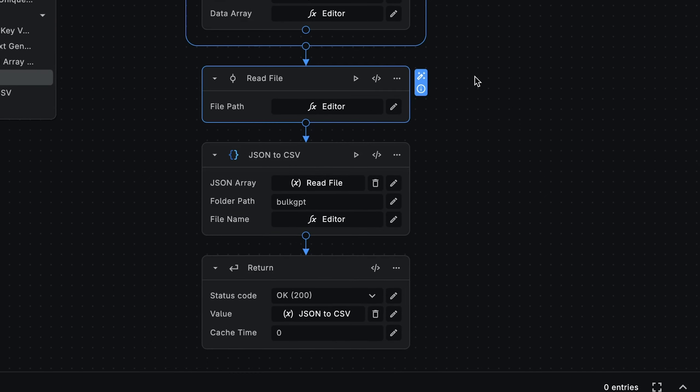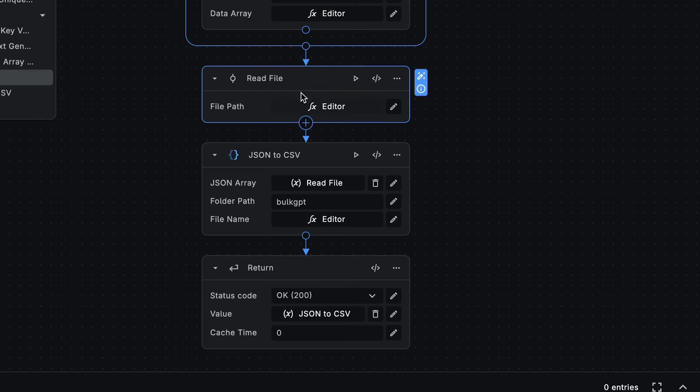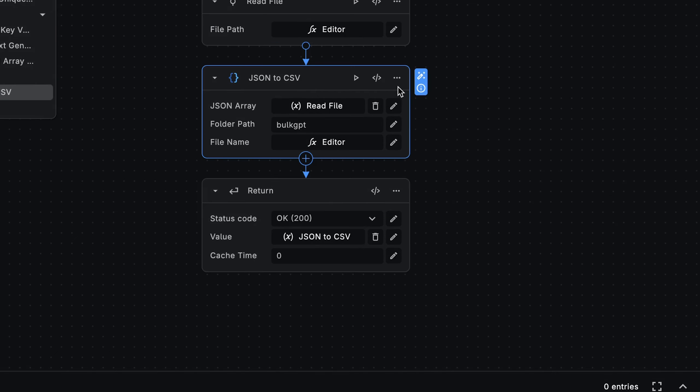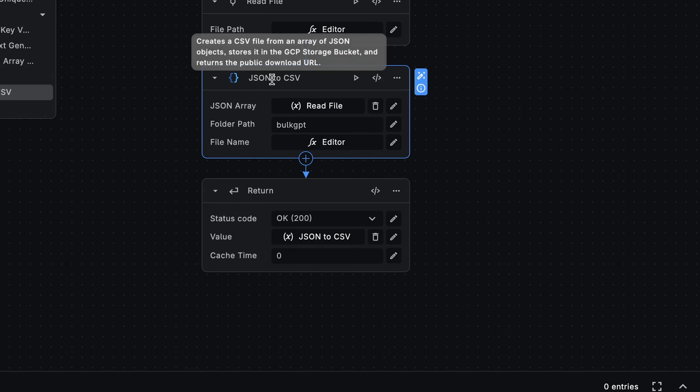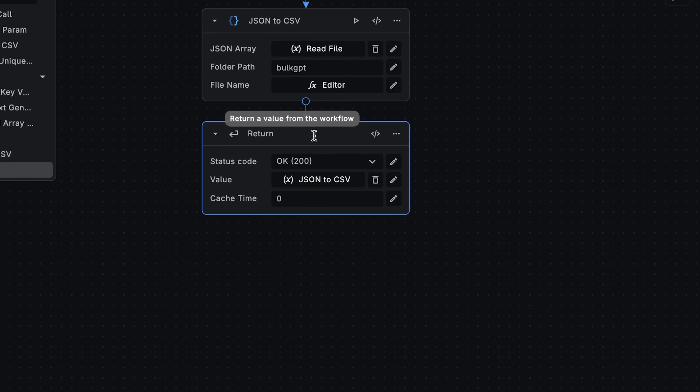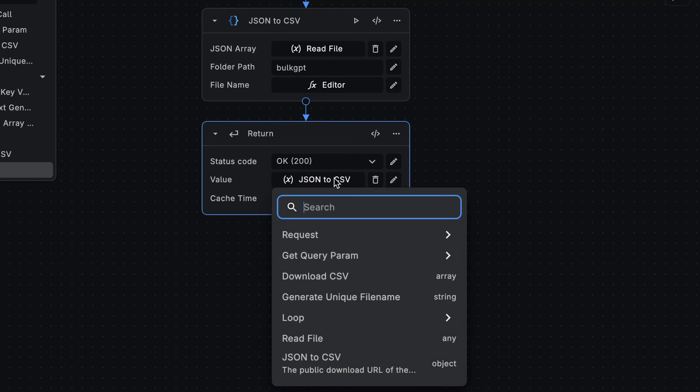Now we have a file with our bulk generated content. But notice how we save this file in JSON format. What we really want is a CSV file. So let's see how we can take the contents of this file and convert it back into a CSV format. First, we need to read the file and return its contents. The path of the file we want to read is the same file path we are using in the append array to JSON node. After that, we can use the utility JSON to CSV node that Billship provides. This node creates a CSV file from an array of JSON objects, stores it in the GCP storage bucket, and returns the public download URL. In our case, we are taking the cities array returned from the read file node and converting it to a CSV file. Finally, we return the download URL of our newly created CSV file. We're getting the download URL from the JSON to CSV node. We're expecting the CSV file to contain the bulk GBT generated travel itineraries.